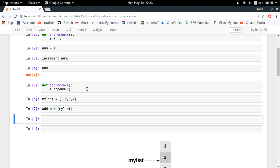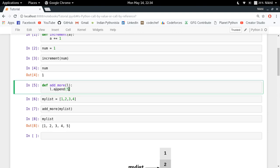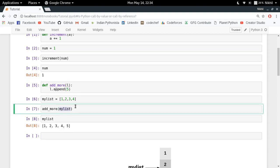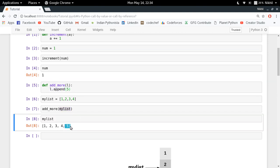The value of my_list is now [1, 2, 3, 4, 5] — an extra element got added. This behavior seems like call by reference, because we passed a parameter to the function, some changes were made, and those changes are reflected back. This creates a kind of contradiction with our first example, so let's try to decode what is going on.